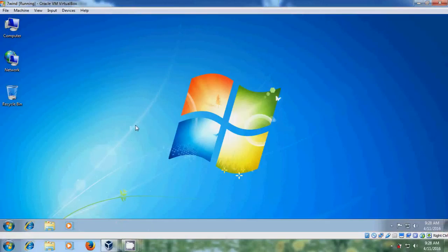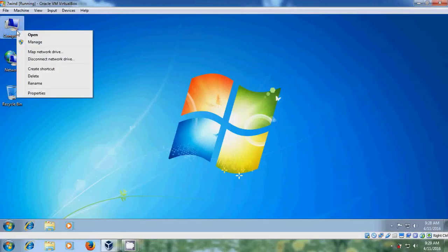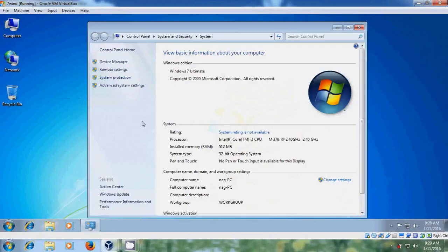In my previous tutorial I have created DHCP server. Come to computer, right click, come to properties and here it is showing workgroup computer. Click on change settings and come to change.